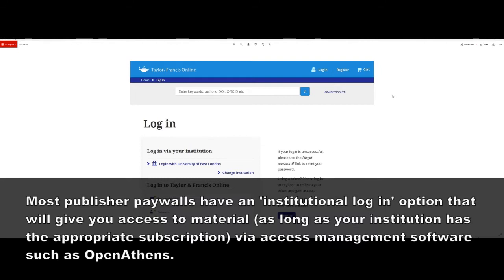The management portal will then check to see if your institution has a subscription to that particular academic source. And if so, you'll be allowed to view it.